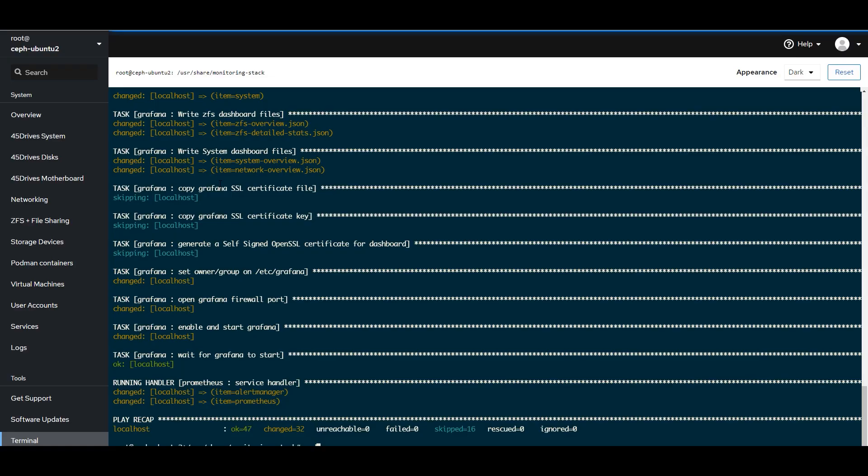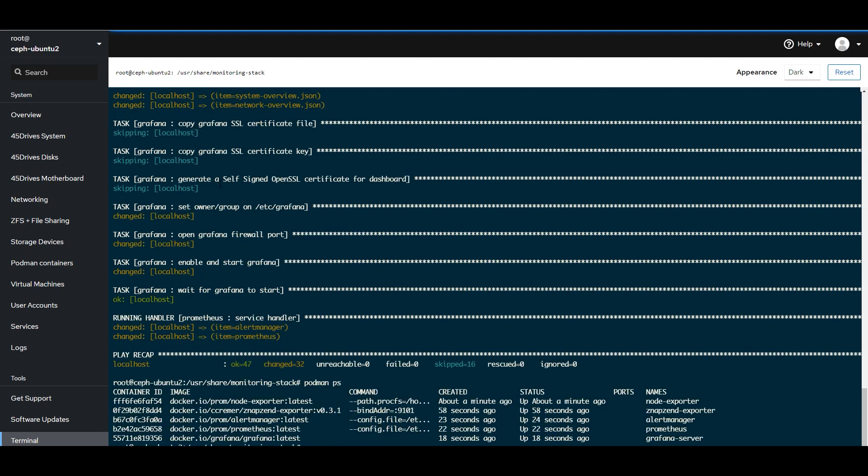So, we're done installing and everything is up. The last little fun thing to show you is it actually installs all these as containers.